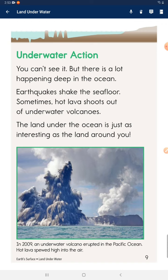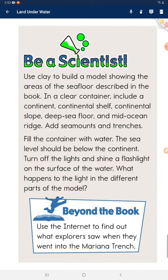Underwater action: you can't see it, but there is a lot happening deep in the ocean. The Earth cracks and shakes. The sea floor sometimes has hot lava shooting out of underwater volcanoes. The land under the ocean is just as interesting as the land around you.